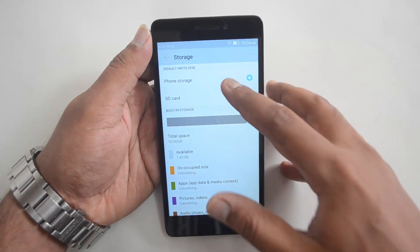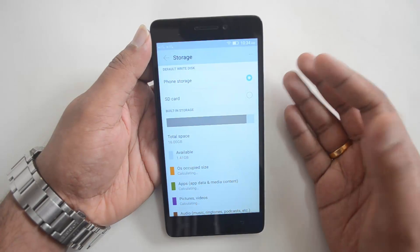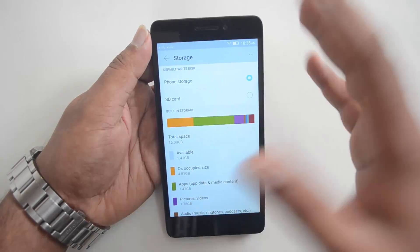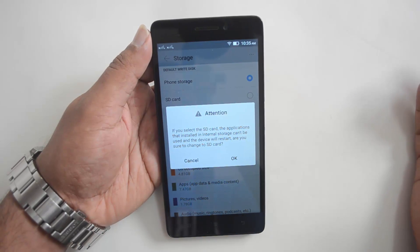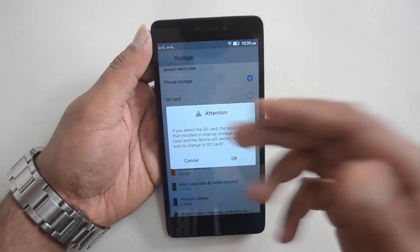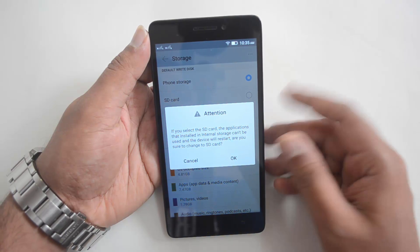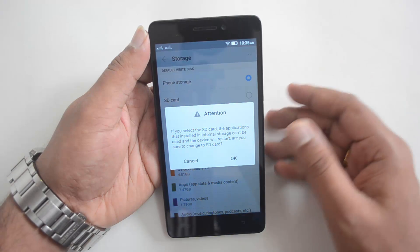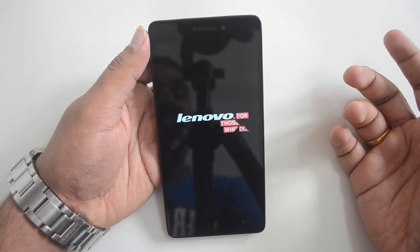We have inserted the SD card, so you can see two options: default write disk as phone storage, or default write disk as SD card. We need to switch it, so select default write disk as SD card. A warning will appear saying that applications installed on internal storage can't be used and the device will restart — are you sure you want to change to SD card?